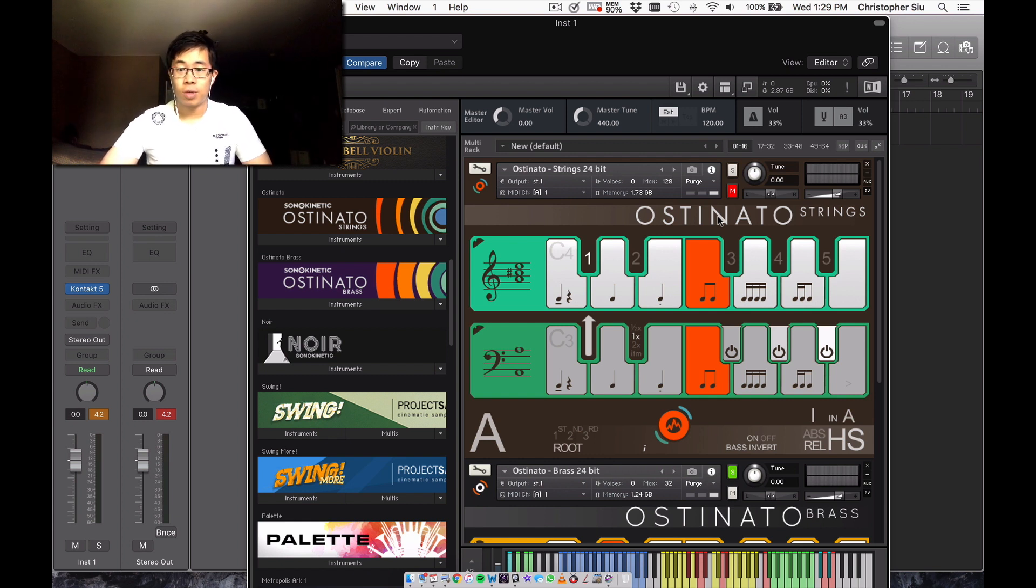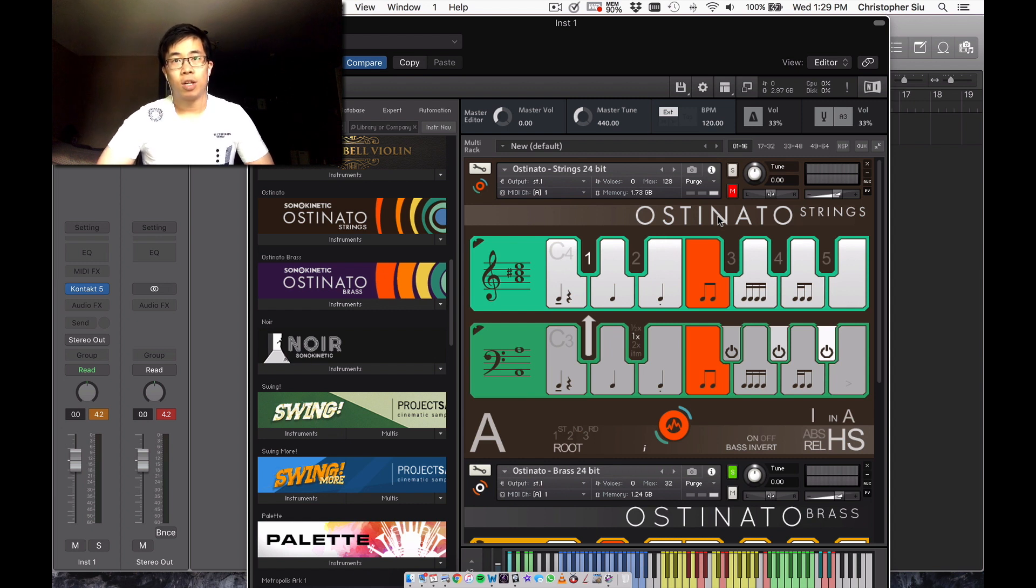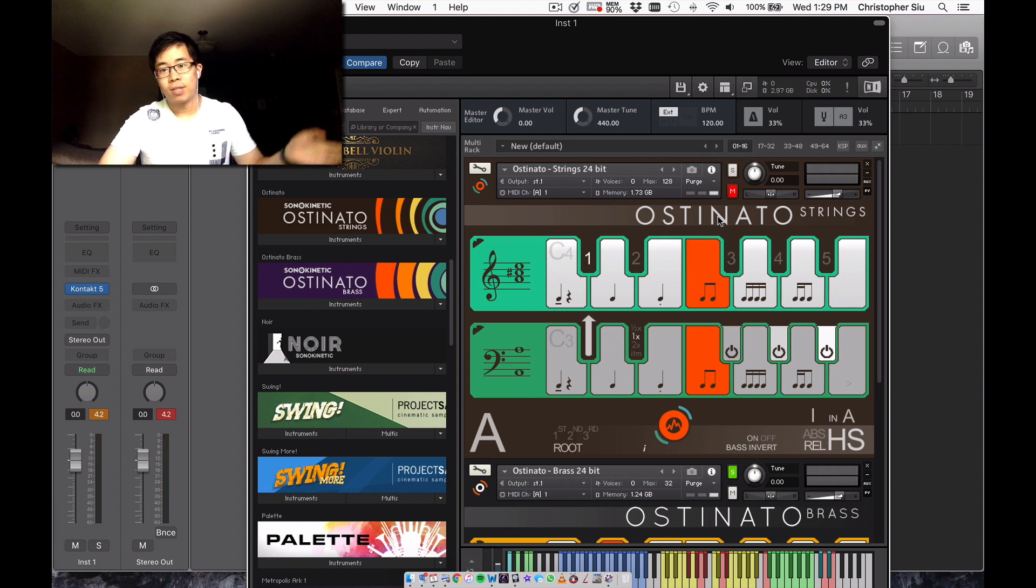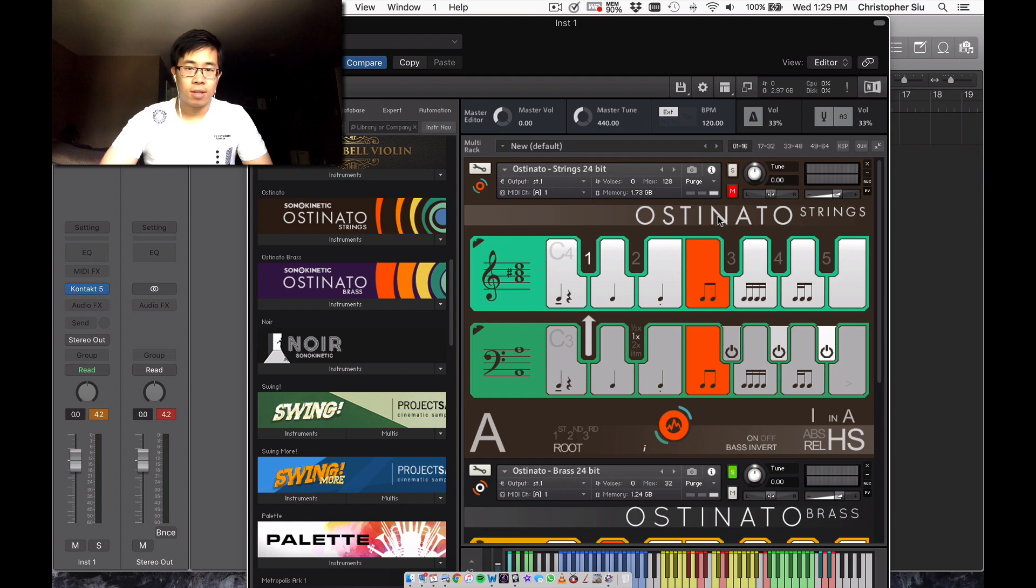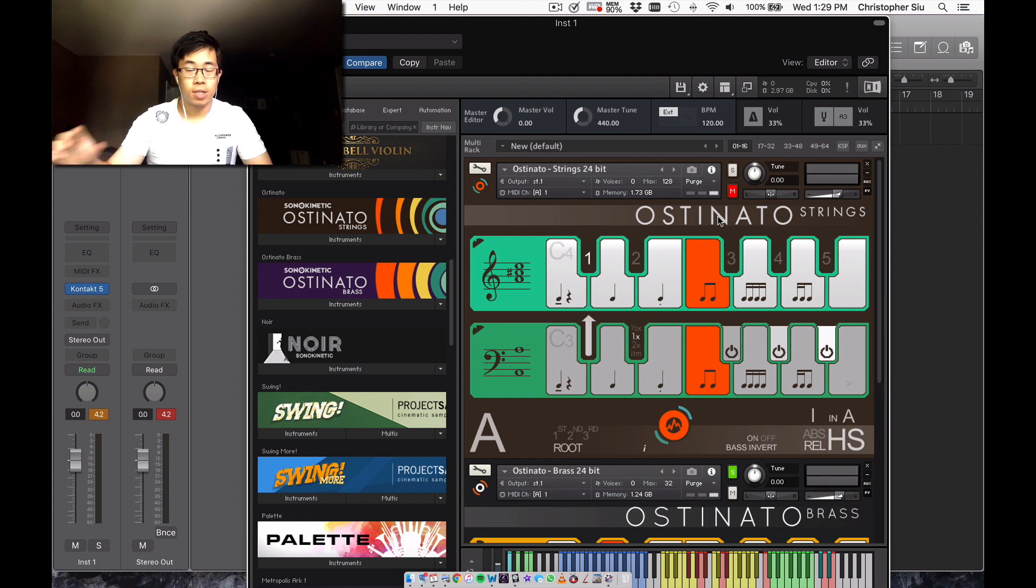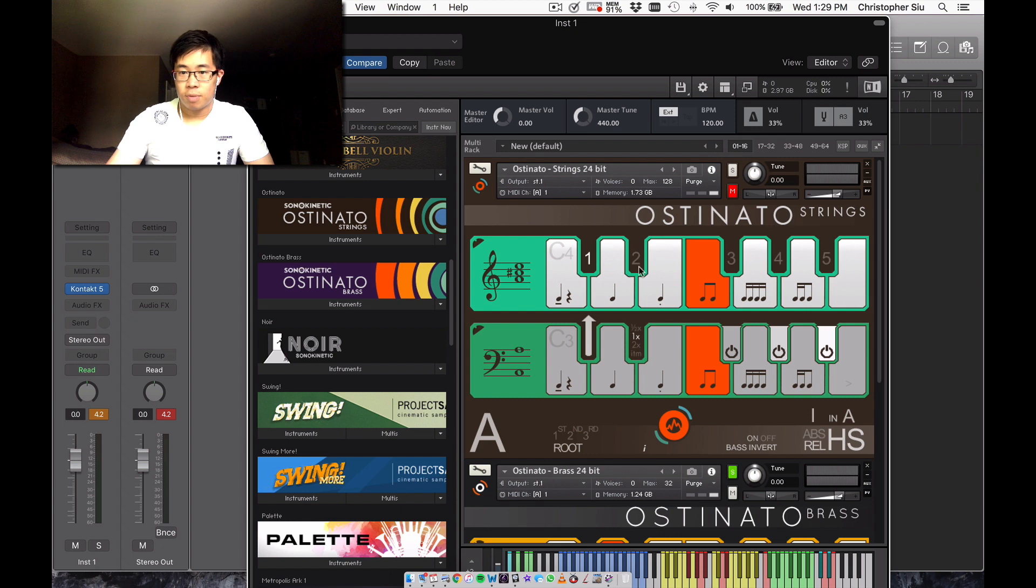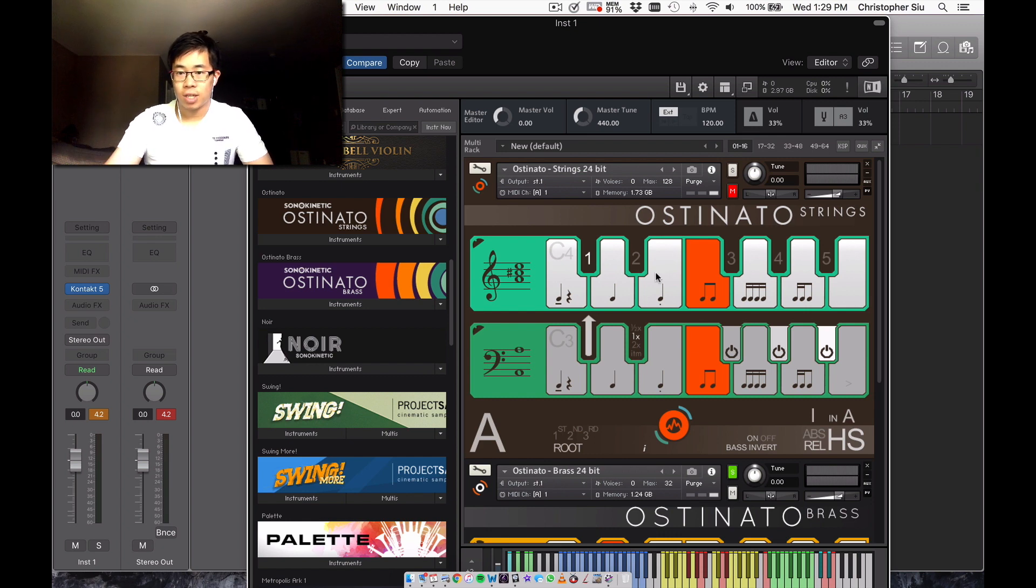It's not the library for you if you're looking for those string lines that do tons of runs and stuff. Orchestral string runs by orchestral tools is the perfect library for that. But for rhythmic stuff that has repeated notes, I would definitely check this out.